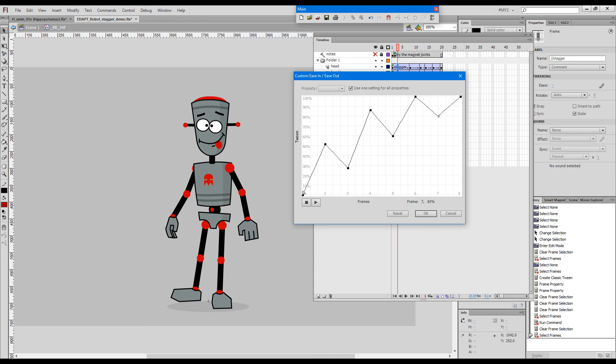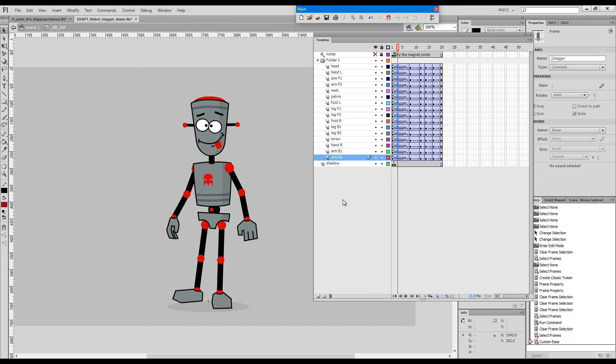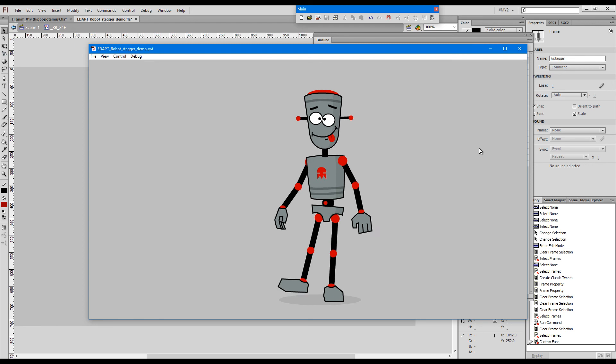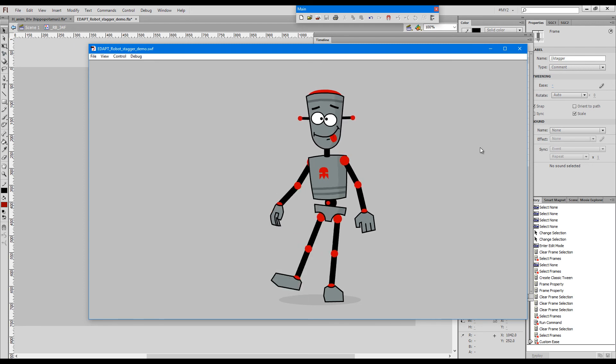You can see it still eases out towards the second key. I'll say OK and now we can just play back and have a look at our animation.